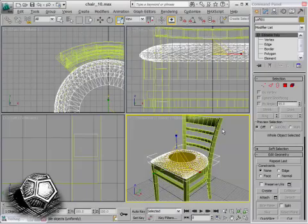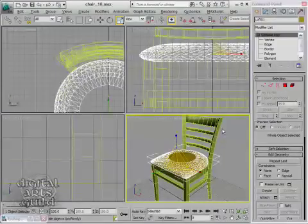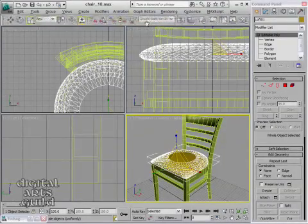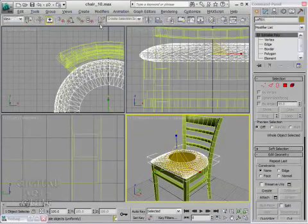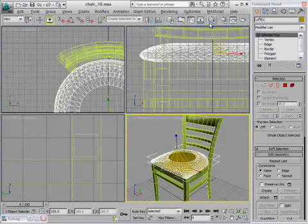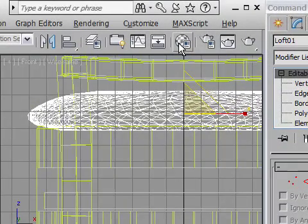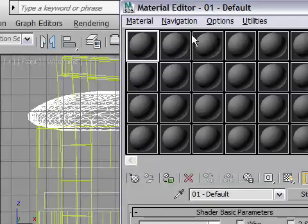Next thing up is putting some simple materials on this. I can open up the material editor, which is found here on the main toolbar. Here's the material editor. You can also just press the M key on the keyboard and it'll open up.